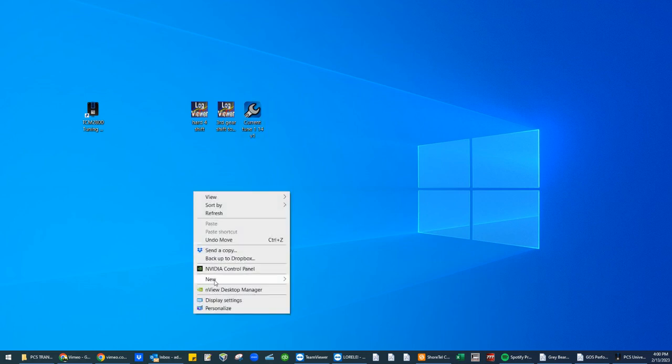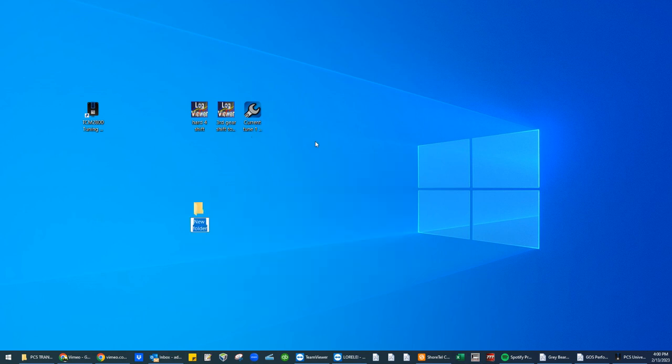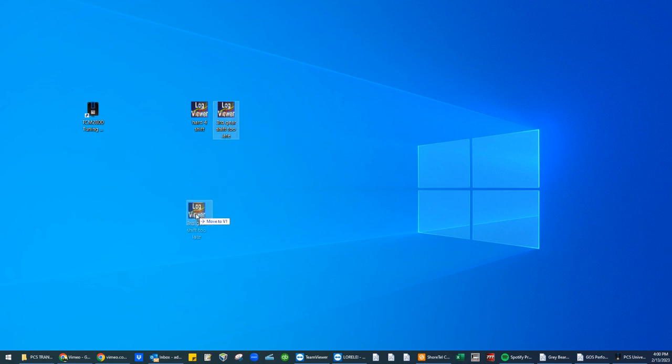right click on your desktop, new folder, V1. Now you can have V1 tune. And these are version one data logs.